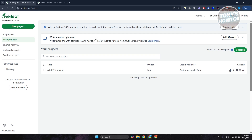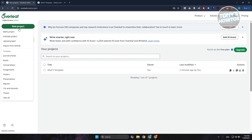If you're not aware yet, when you go to Overleaf, you have the option to use templates. Templates let you fast-track the creation of whatever project you want to create. Click on New Project, and as you can see, there are different options: blank project, example project, and more, including templates.